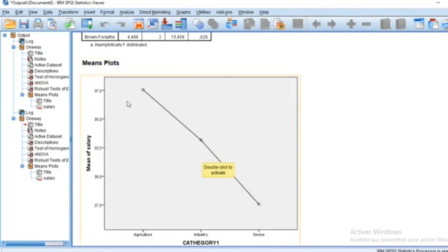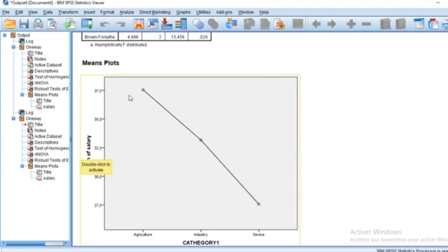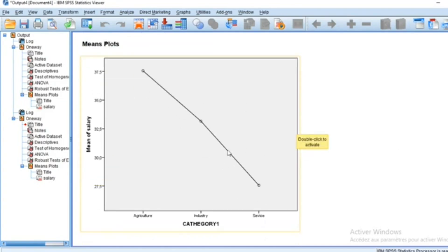In the mean plot, we have the different values of the mean salary. This plot can visualize the difference between mean salaries in different groups.